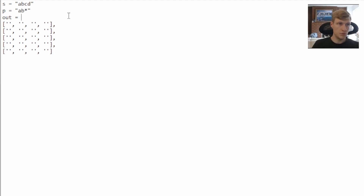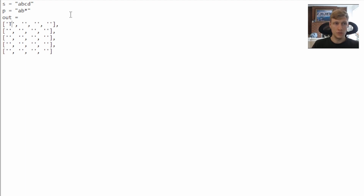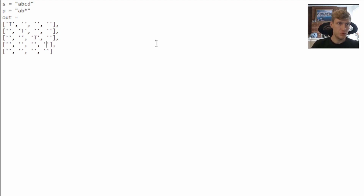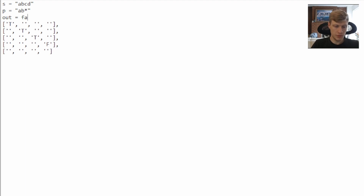Let's go through another example with a star. We create our 2D matrix and put in true for the first position, representing an empty string and an empty pattern. Then we move to the next characters: both A, so we put true. Then both B, so we put true. Then we move to C, and at the star, we see that C does not equal B, so we put a false. Our output in this case would be false based off of the last diagonal we see.